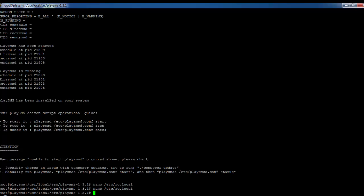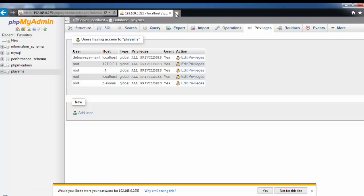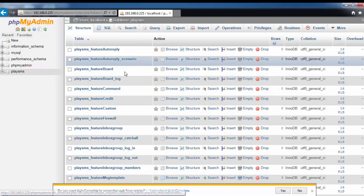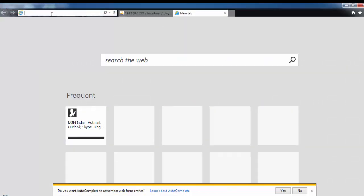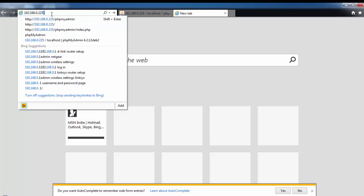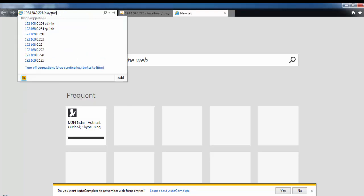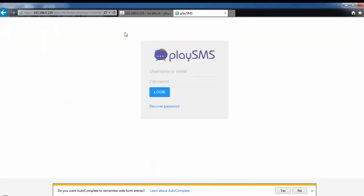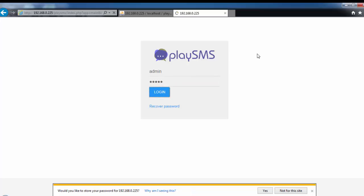Next, let us go to the web browser. All the tables are created in the PlaySMS database and the databases are synced properly. Let us navigate to 127.0.0.1/playSMS — it is opening. The default credentials are username 'admin' and password 'admin'.